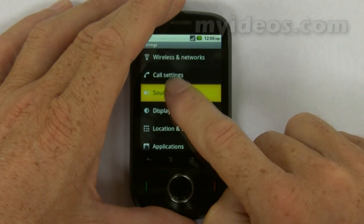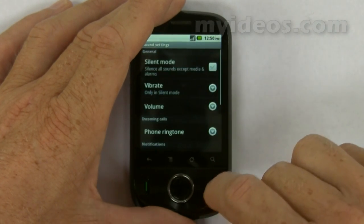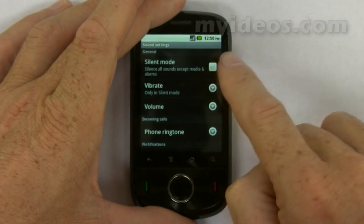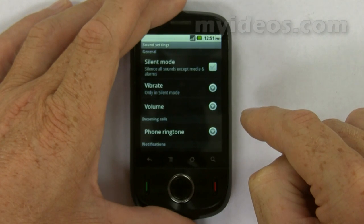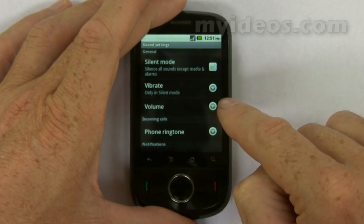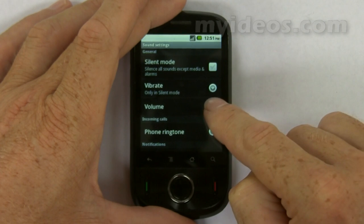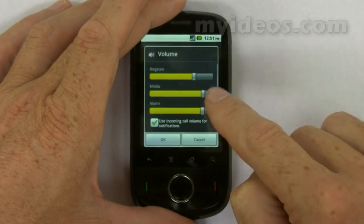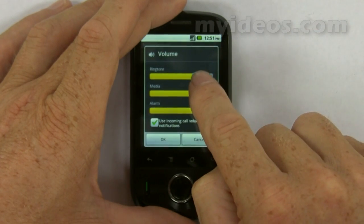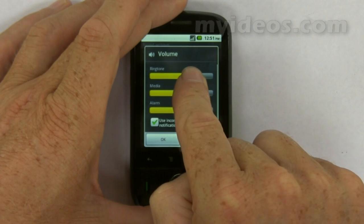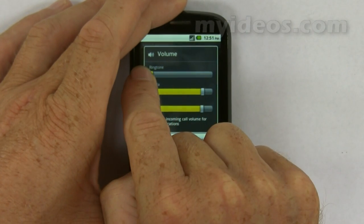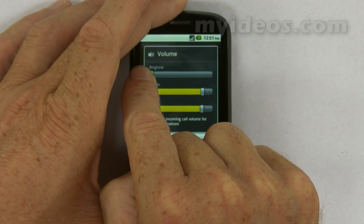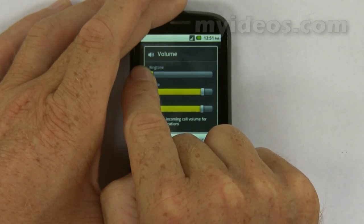The other way is to touch Menu, touch Settings, touch Sound, and touch Silent Mode to mute the phone. You can also select the ringtone volume, push it to the left, and that drags the volume bar down to zero — the phone will then be muted.